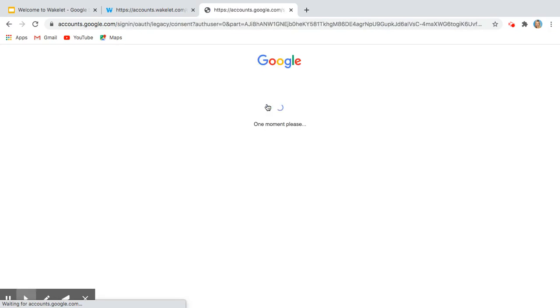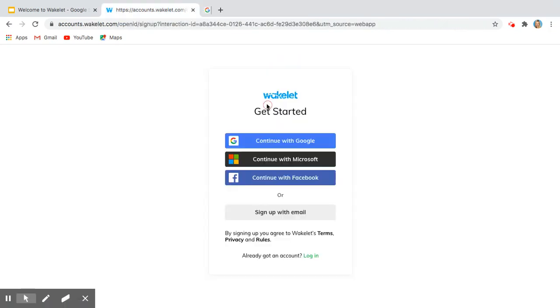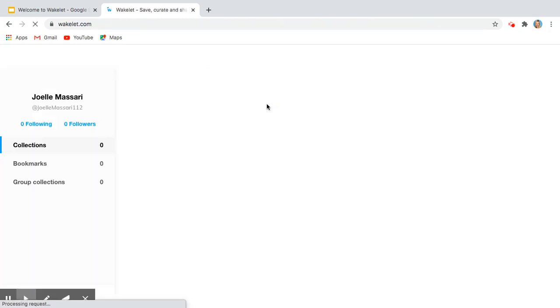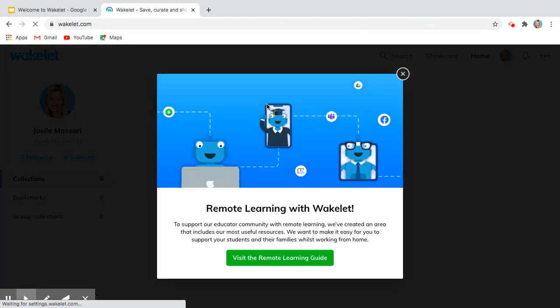I'm going to click on that and it'll take a second, but it's going to merge. I just have to be patient, and look at that, I've created a Wakelet account.